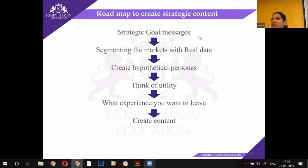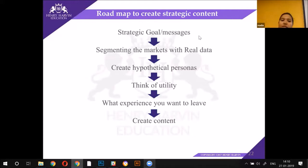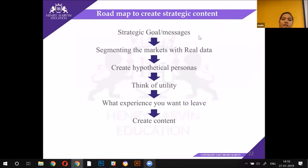Firstly, you have your strategic plan — you have defined your goals and objectives. The social media manager is in talks with all the departments; they've set all the goals and objectives and come up with a strategic plan. After segmenting the market with real data, there is also a hypothetical way of arriving at solutions, which is called personas. What are personas?